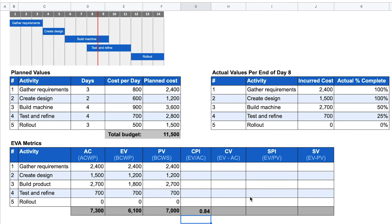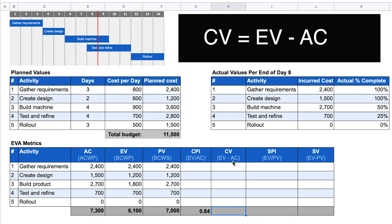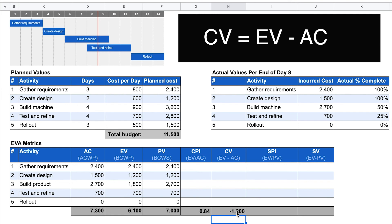We can now calculate the cost variance — how much more or less money are we actually spending? The cost variance is the difference between the earned value and the actual cost. In our case: earned value of $6,100 minus actual cost of $7,300 gives us a cost variance of minus $1,200. As a general rule, negative values are bad — we are over budget. This means at the end of the project we will be $1,200 above budget, assuming we continue work as performed and don't save money on remaining activities.